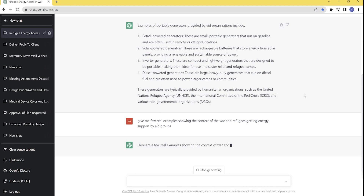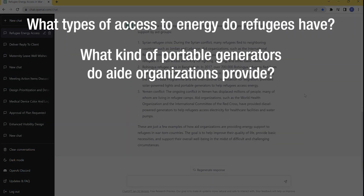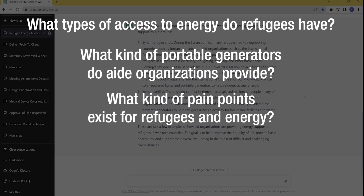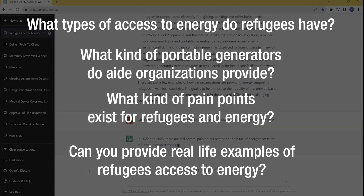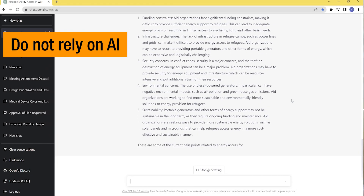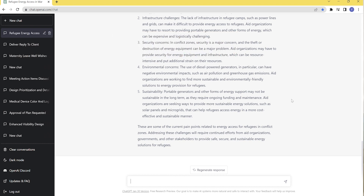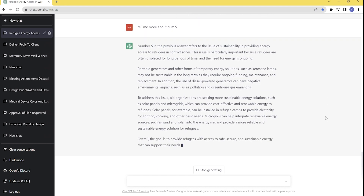We asked ChatGPT questions such as: what types of access to energy do refugees have? What kinds of portable generators do aid organizations provide? What kind of pain points exist for refugees and energy? And we even asked it to give us real-life examples of refugees getting access to energy. AI helped give us information quickly and pushed us in the right direction. That said, you should not rely on AI to do all the research for you — we did our own manual research to cross-reference alongside ChatGPT. You can spend hours conducting manual research, or you can use a tool like ChatGPT to speed up that process significantly.